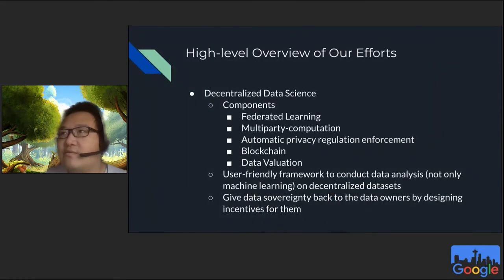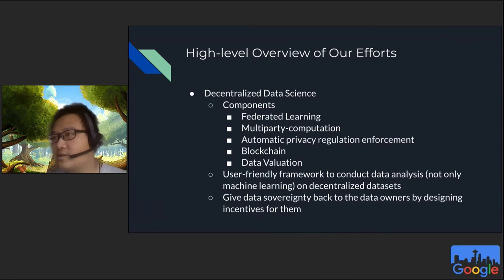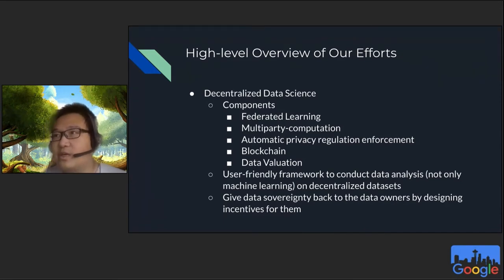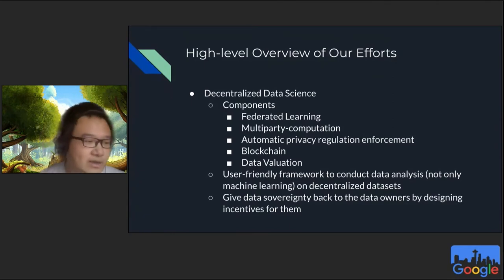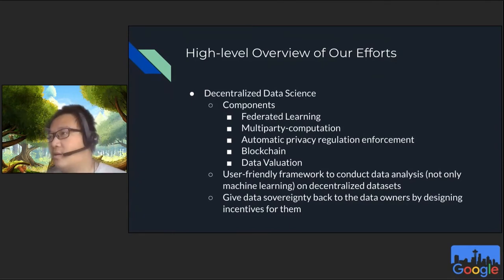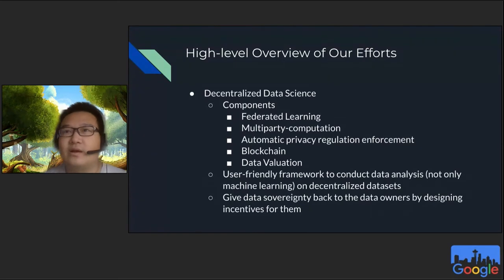Here's a high-level overview of our group's efforts. We are generally interested in decentralized data science — federated learning is an important component. We're also interested in multi-party computation, automatic privacy regulation enforcement, and blockchain data evaluation. We'd like to combine these techniques to build a decentralized data analysis platform where users can easily use it and data owners can obtain their data sovereignty back from large companies.